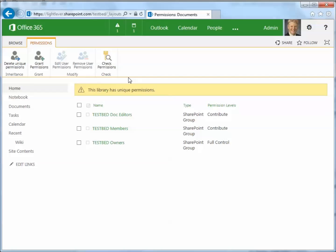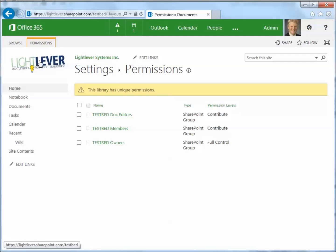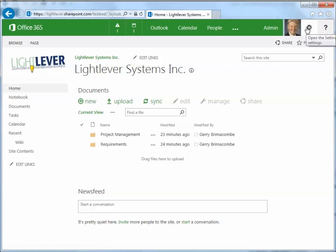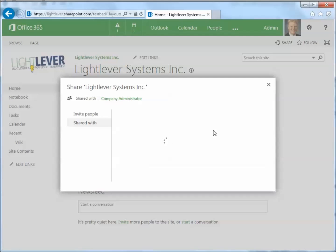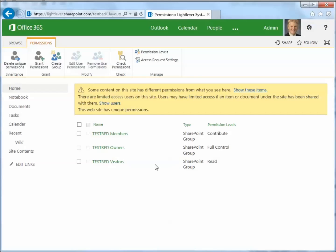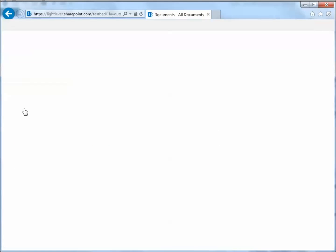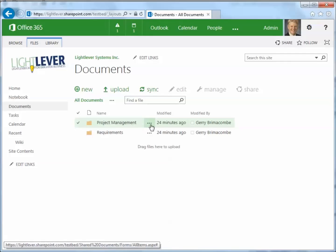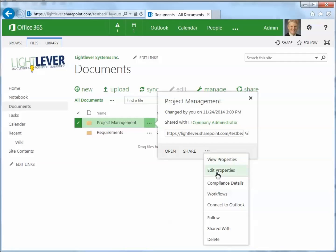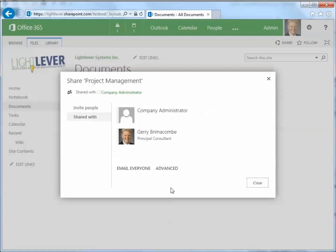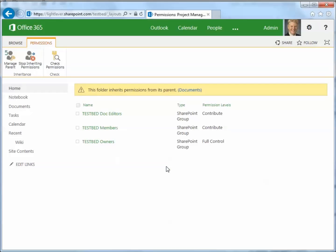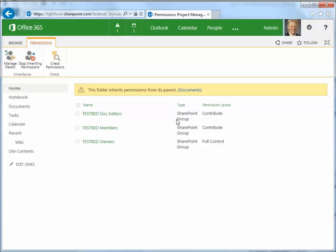To prove that this is unique, let's go back to the top level site and check permissions in advanced. At the top level, we've still got just members, owners, and visitors. And in the document folders, we can check permissions there as well — the folders inherit permissions from their parent, so testbed doc editors have contribute there too. That's the basics of permissions. Thank you very much. This is Jerry Brimacombe, signing off.